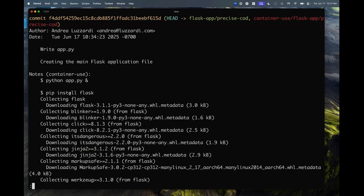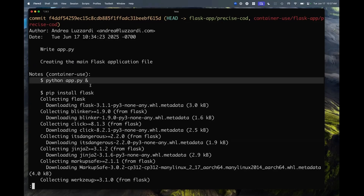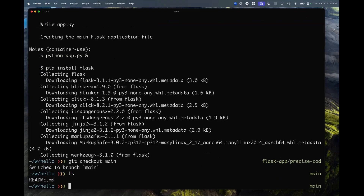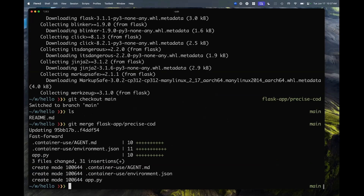Let's say I'm happy with this work. If I go back to main here, I still don't have the app because I can still decide I don't like it and throw it away. But let's say I'm happy with it — I can merge the work that the agent did, and now it's back into my project.